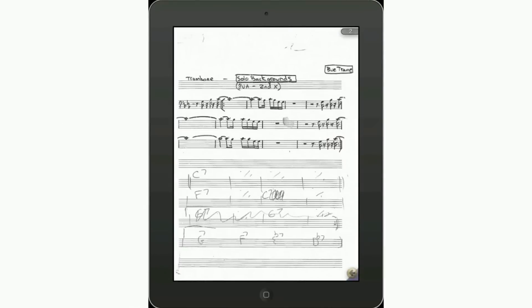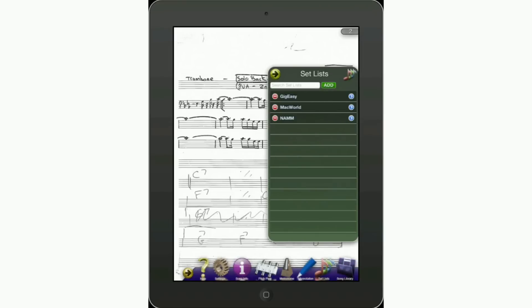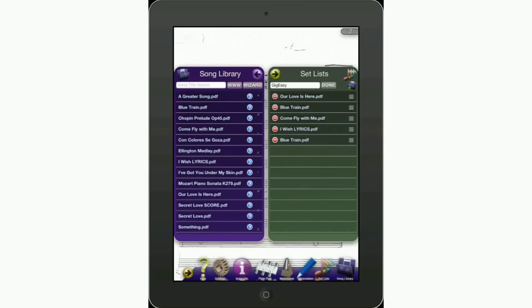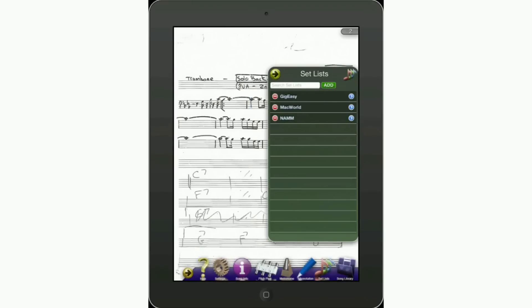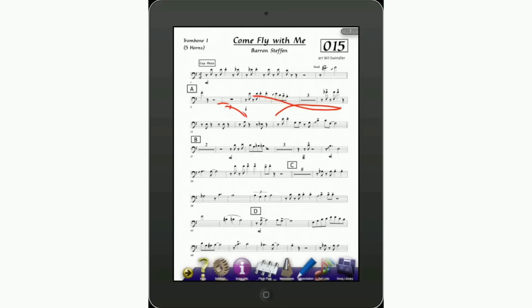Let's do one more quick thing. If you already have your setlist and showtime comes and you need to change the order, tap the little golden arrow to bring up the toolbar, then go into Set Lists again. Tap the little blue arrow next to the setlist you want to edit, and you're taken back to the same editing screen. Say you want to move 'Come Fly With Me' to be first — tap and hold the triple-bar icon next to that song, drag your finger up or down, and there you go. When finished, tap Done. Now when you tap the Gig Easy setlist, 'Come Fly With Me' is the first song and you can advance through your setlist.